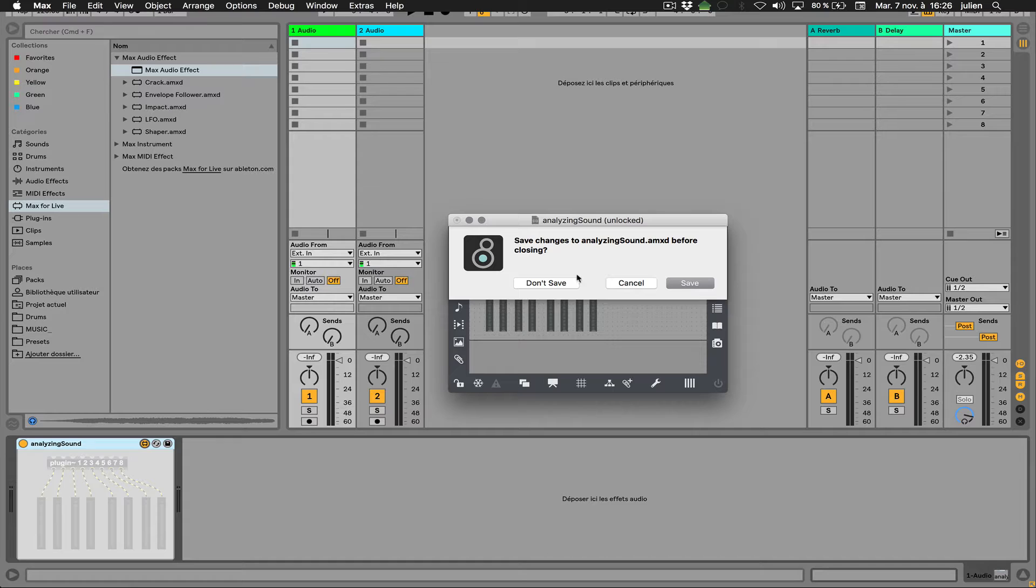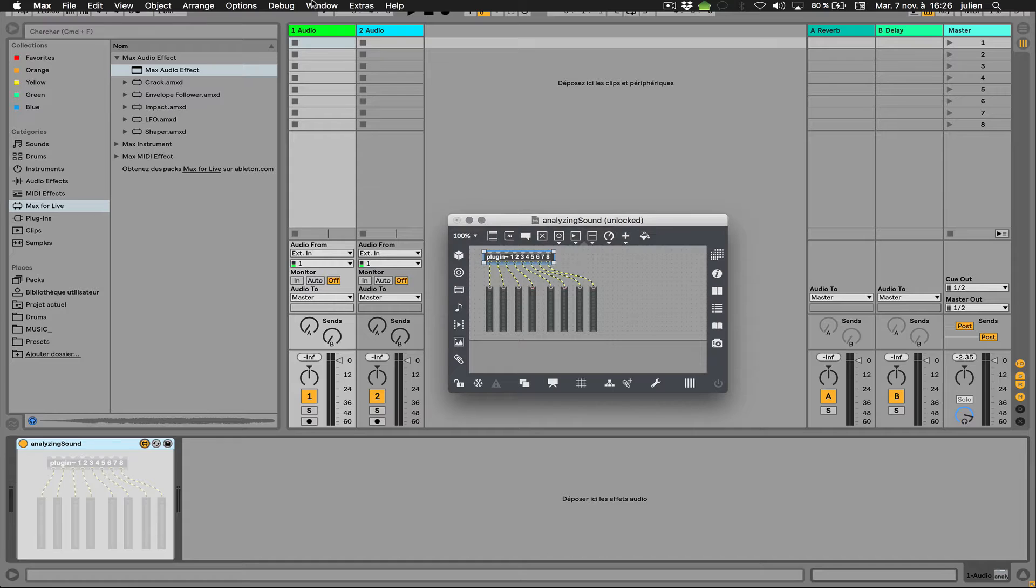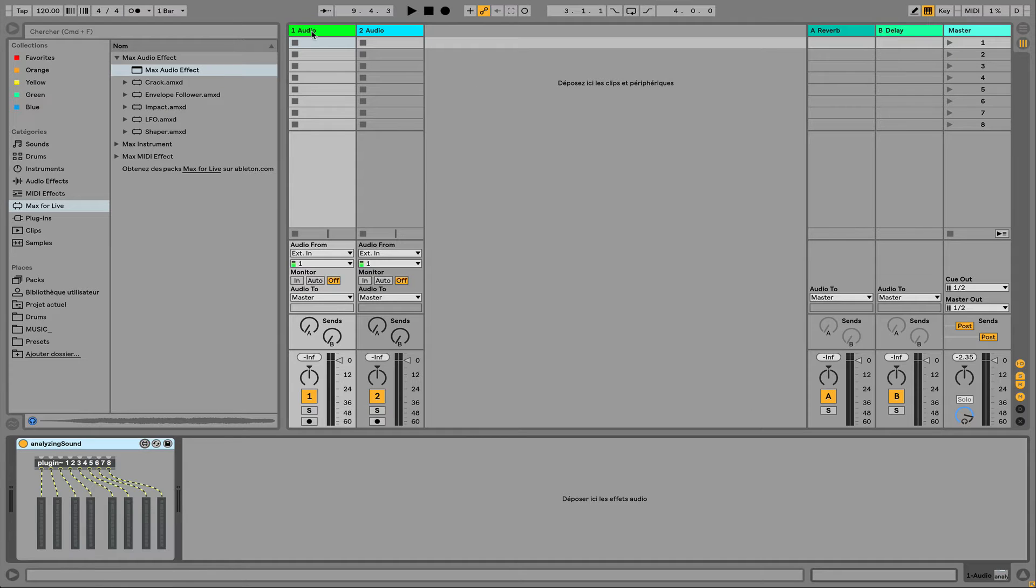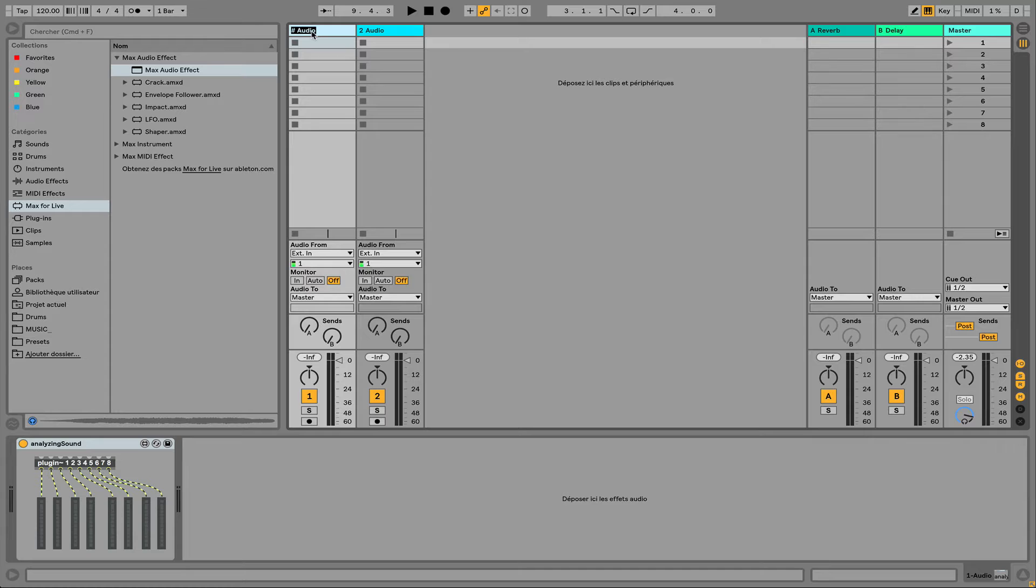So as soon as I save this kind of device here, let's save it. Let's name the tracks where I put my device. We can do something like analyzing audio.